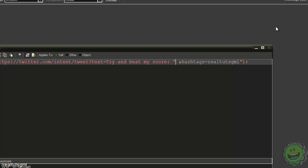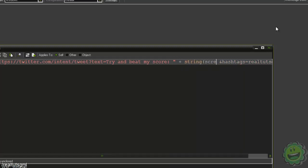And then you say plus string(score) plus that in my game or something like that.